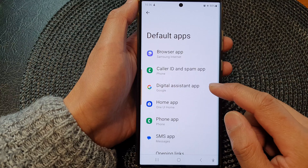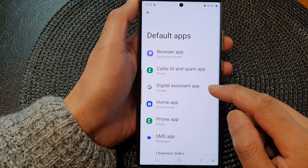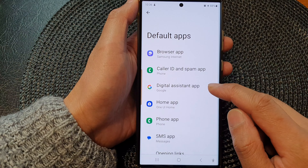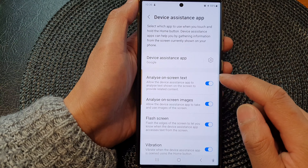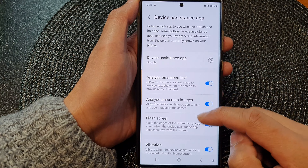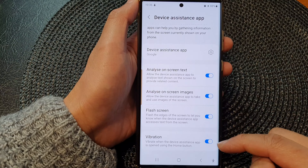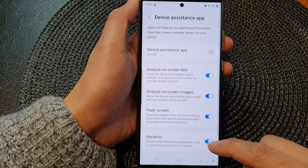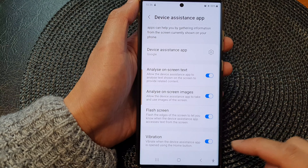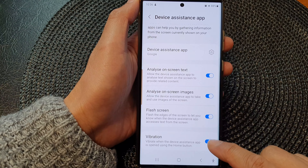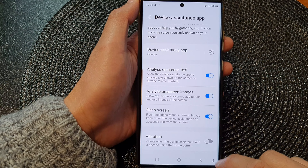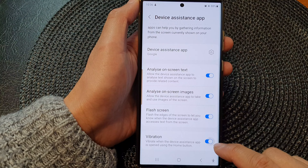Then tap on Choose Default Apps, then go down and tap on Digital Assistant App. Scroll down to the last option and tap on the vibration button.